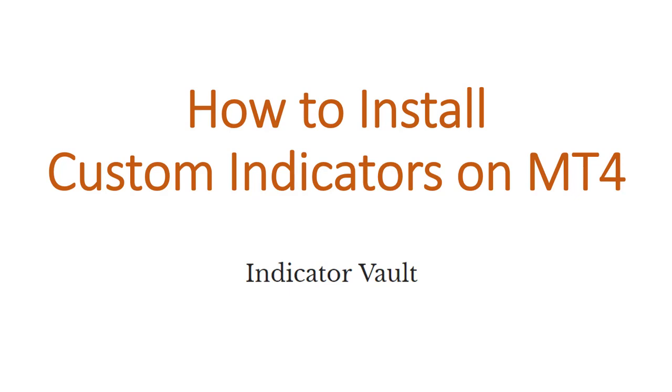Hi everybody, it's Harris from Indicator Vault. You may have asked yourself how to install custom indicators on your MetaTrader platform, so today I will guide you step by step on how to do it. It's easier than you think, so follow me through this video and you will be able to start using our custom indicators in the next 5 minutes.